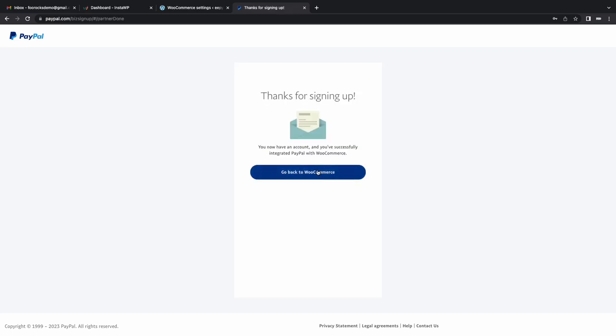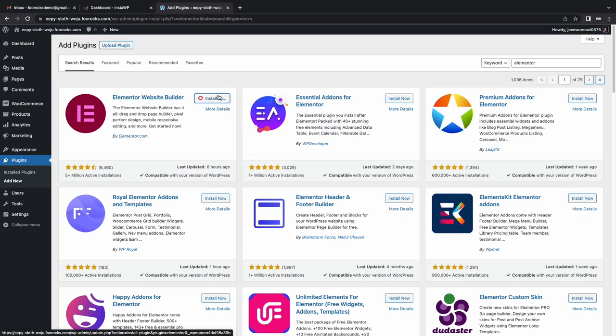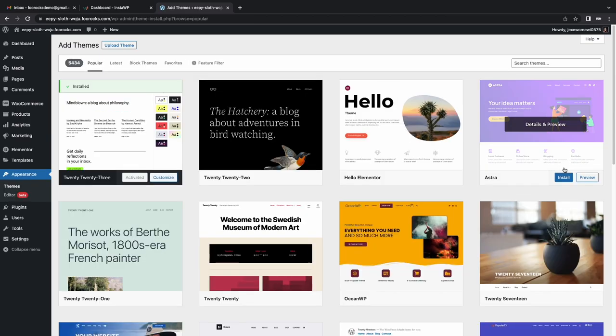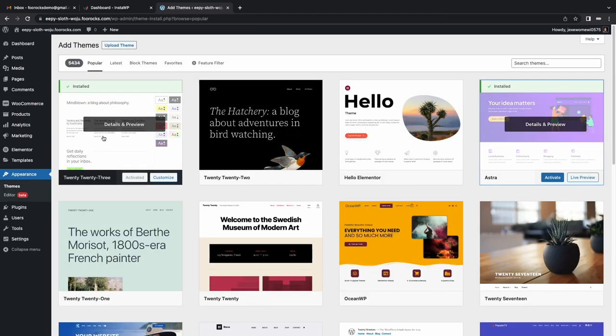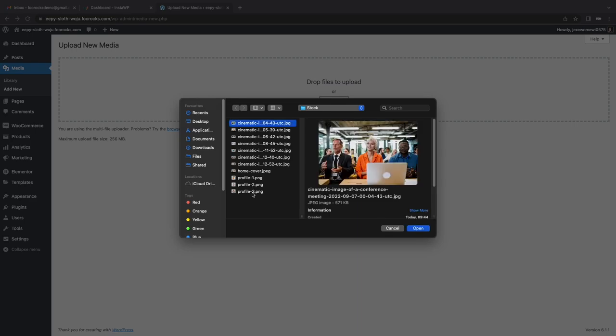Next we install the free Elementor page builder and install the free Astra theme. We also upload our photographs and graphics which are sourced beforehand.